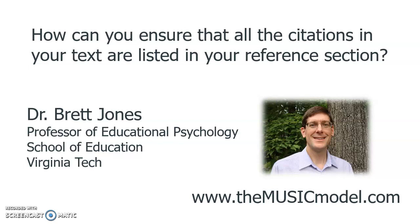So if you've ever written an academic paper, you may wonder how can you ensure that all the citations in your text are listed in your reference section? Well, I'm going to address that issue in this short video.